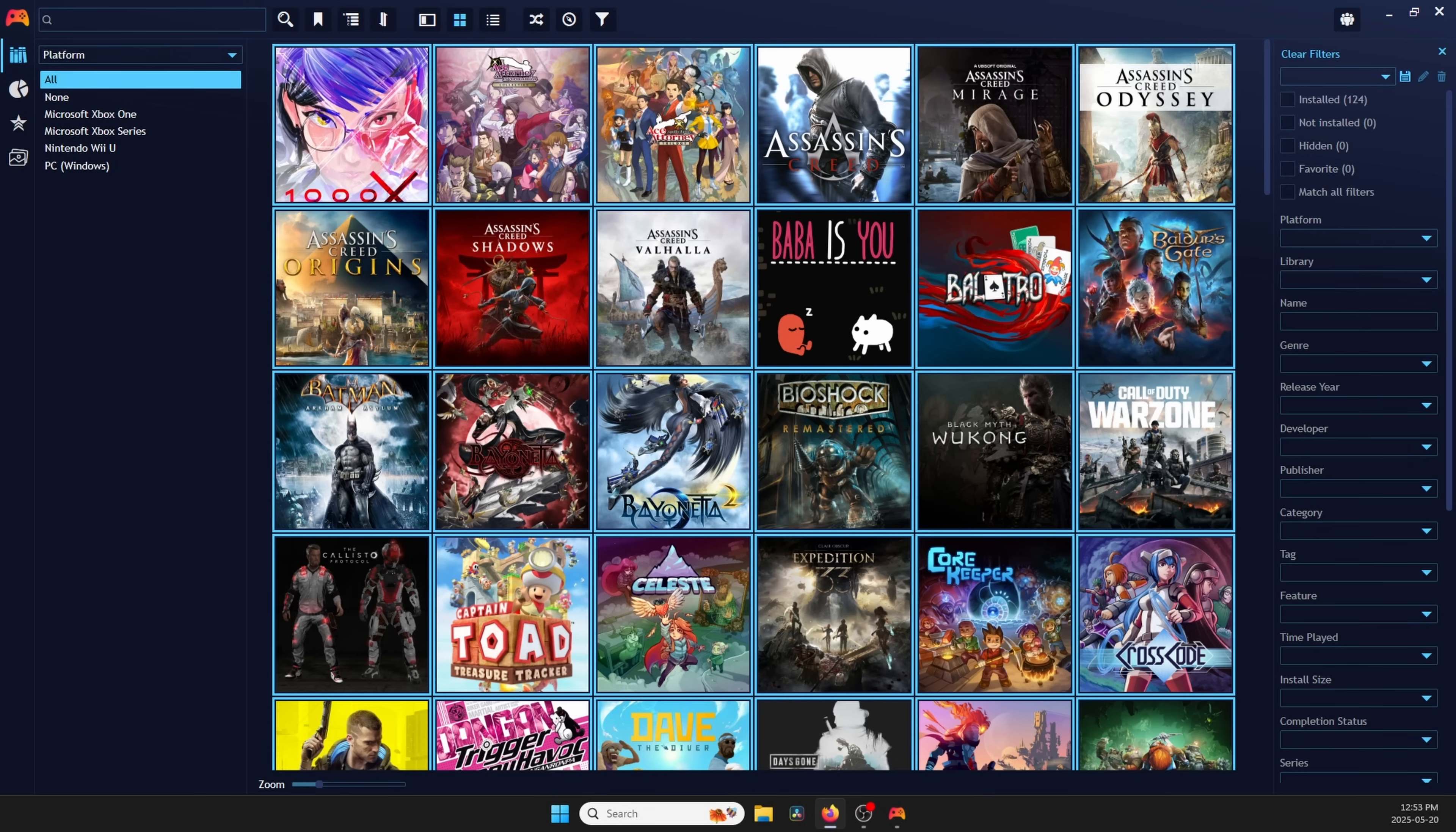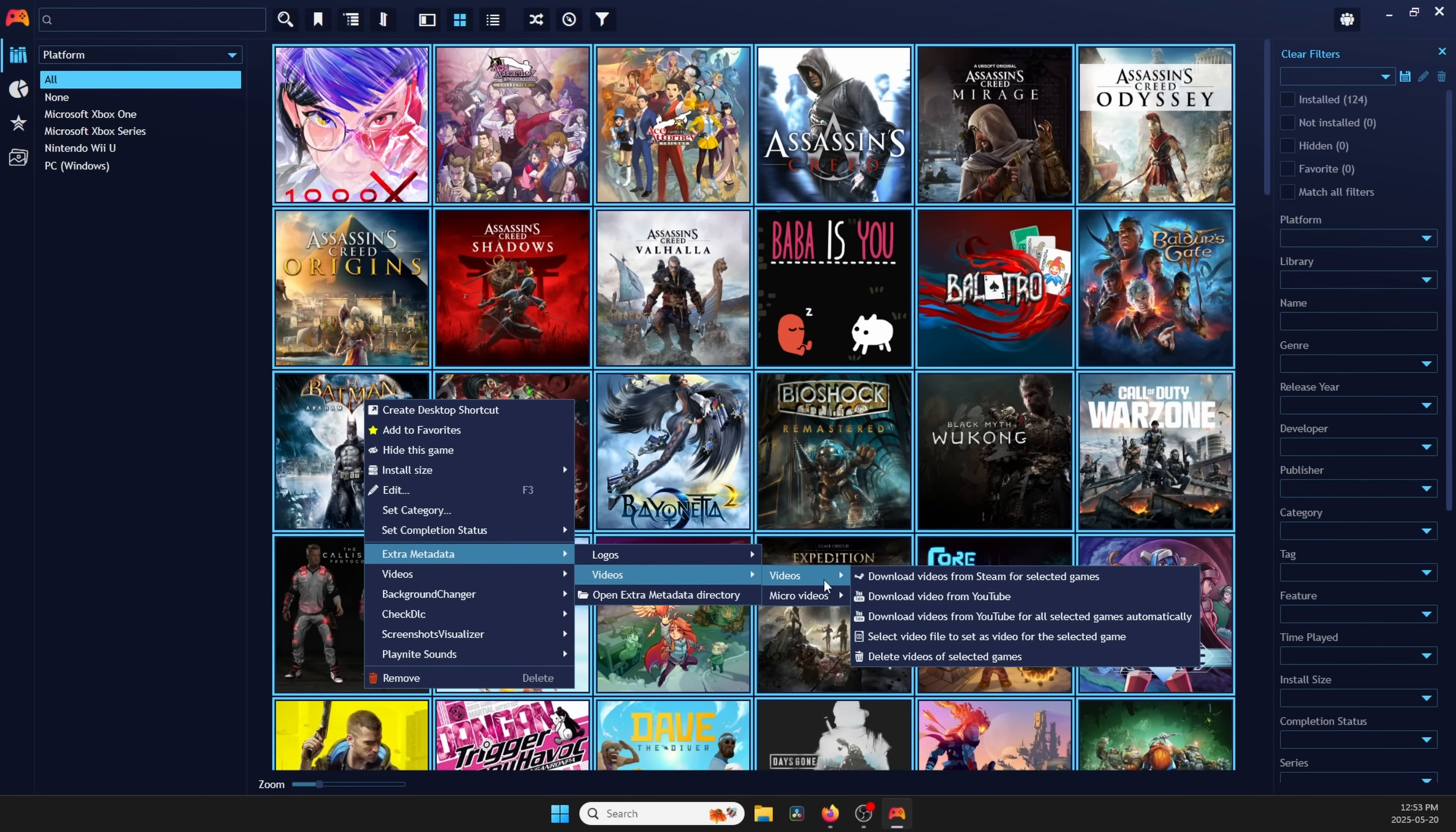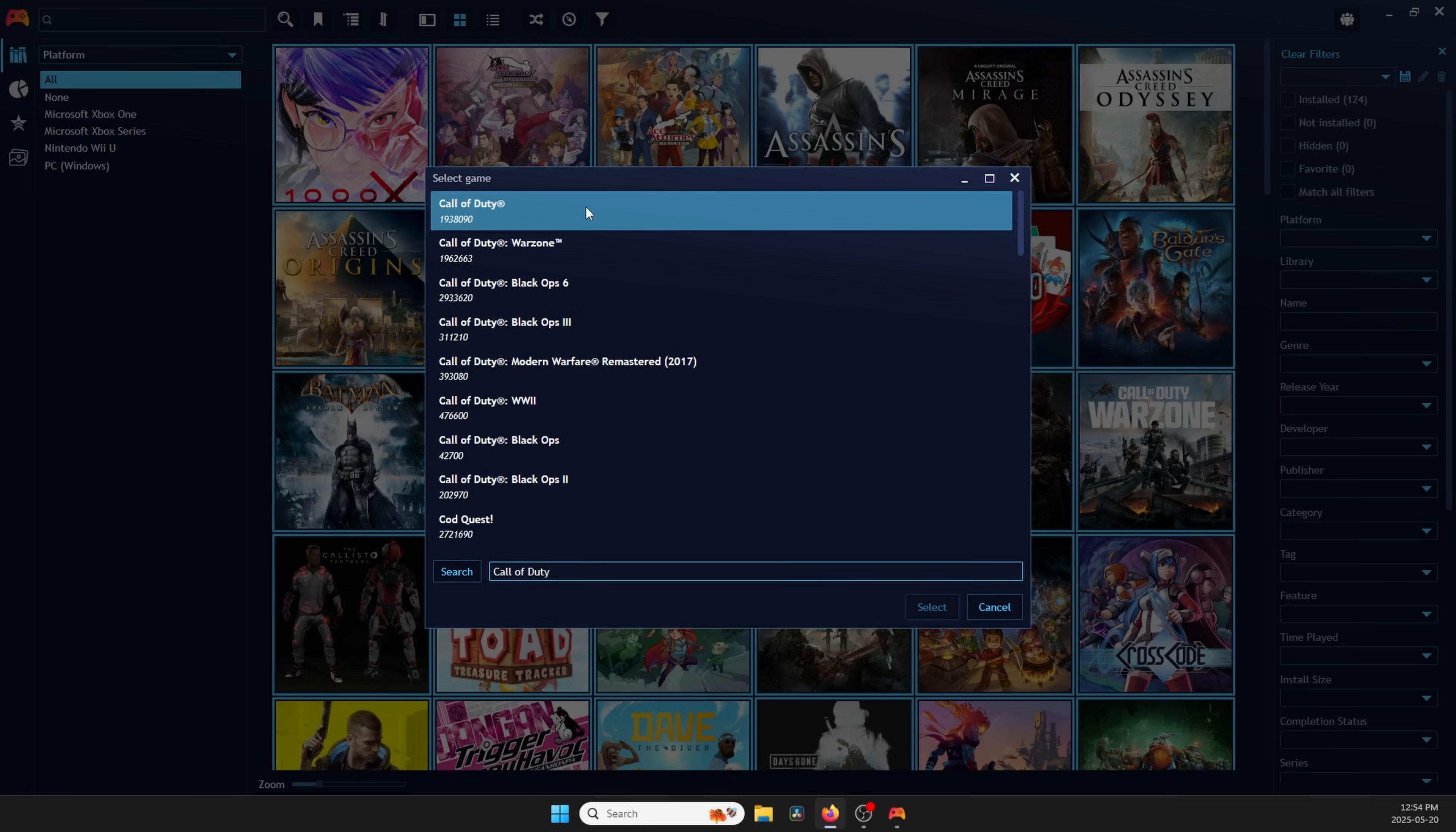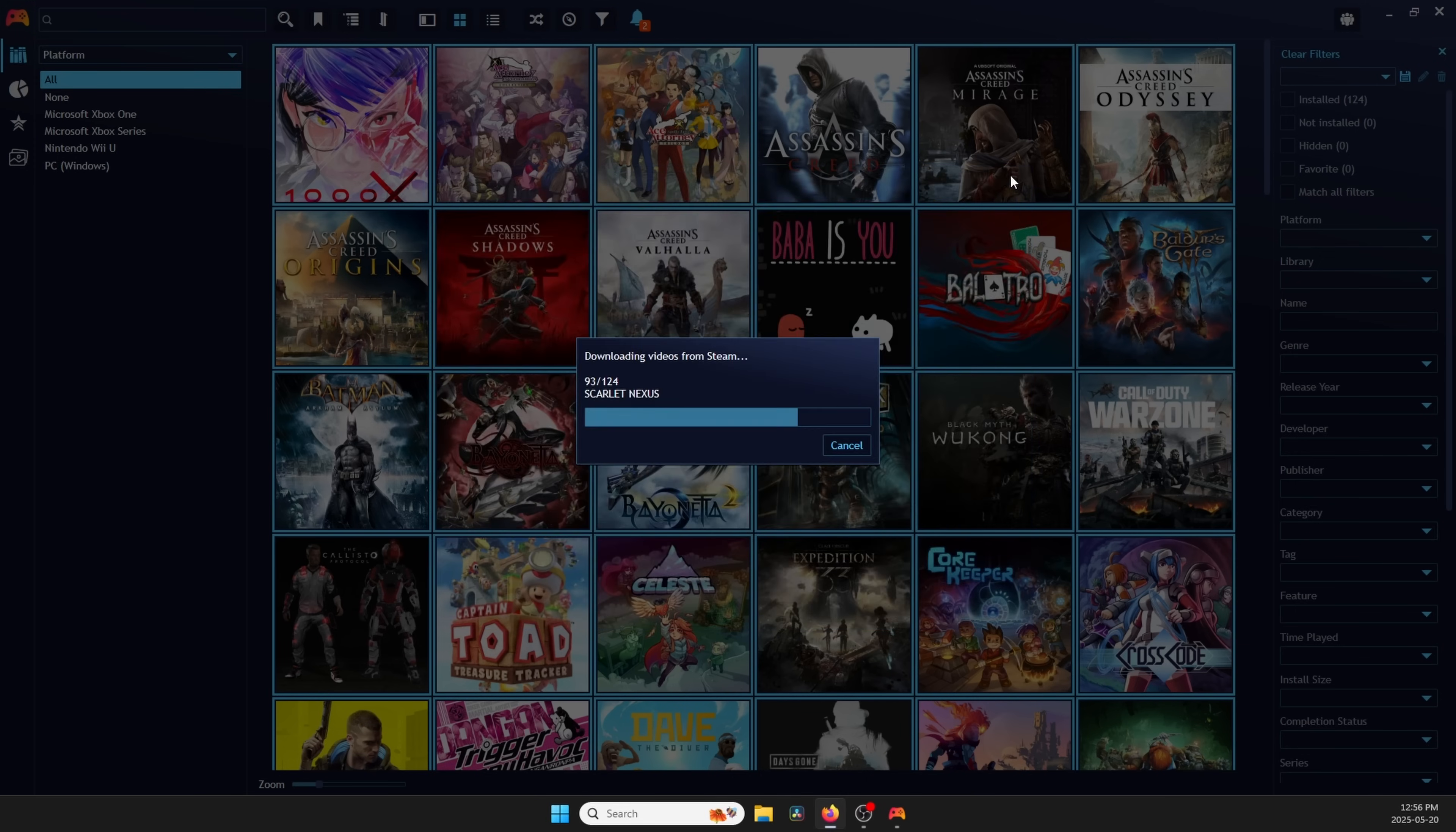Same as before, Ctrl-A to select all on your keyboard. Right-click. Head over to Extra Metadata, Videos, Videos, Download Videos from Steam, and then yes to any pop-ups. You might get some pop-ups as it goes along to confirm the game, so it knows which one it is. So just do so, or if the game doesn't exist on Steam, you can just click Cancel or Exit Out and it'll continue going.